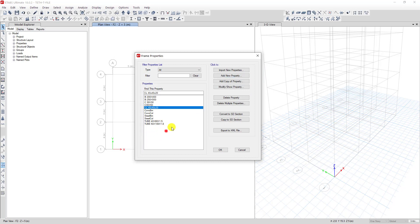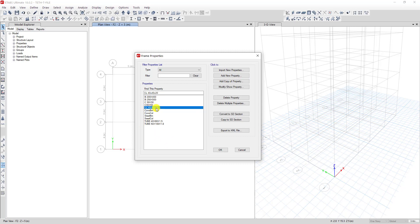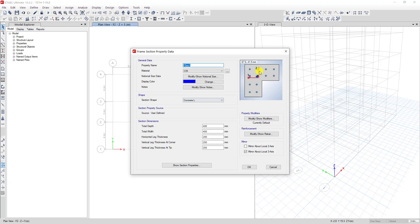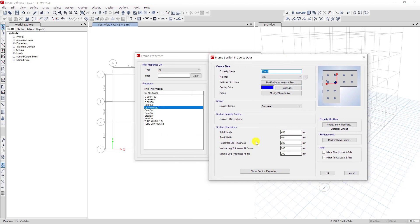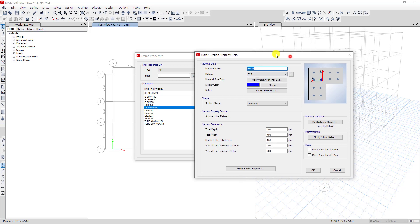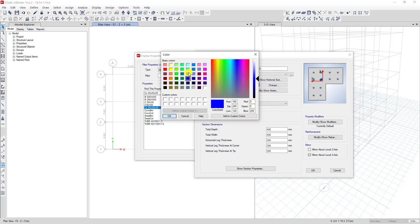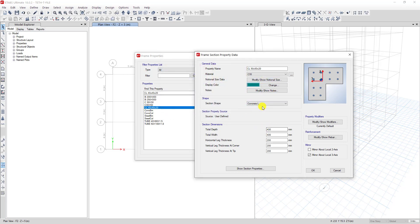Now I want to create one more section. I don't need to click Add New Property — instead I select the old section I created and click Add Copy of Property. Now we can see the old data is copied. We change the name to CL 50+50+20.